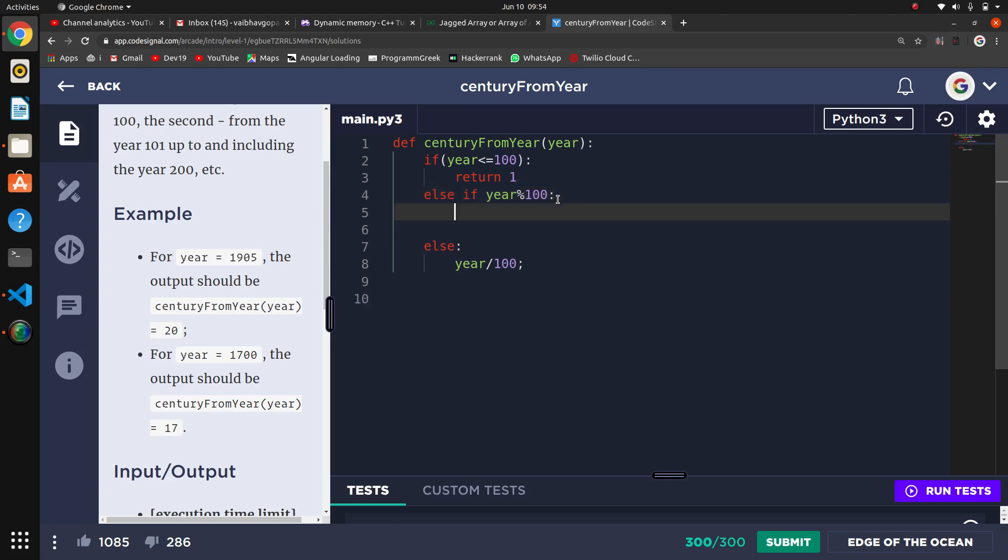Without remainder. Now for this condition - if we have a remainder like 1905, then we have a remainder of 5. So what to do with this condition?